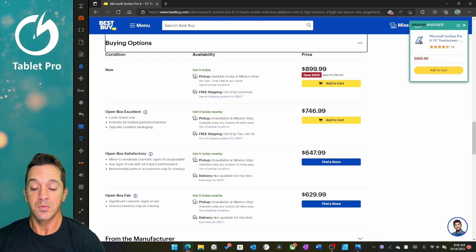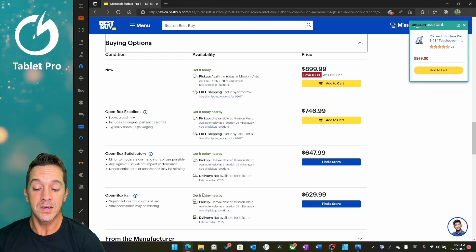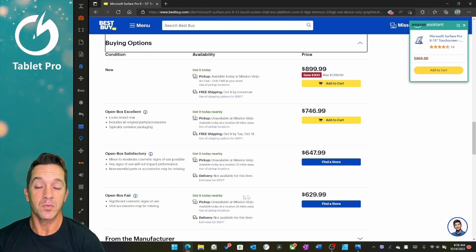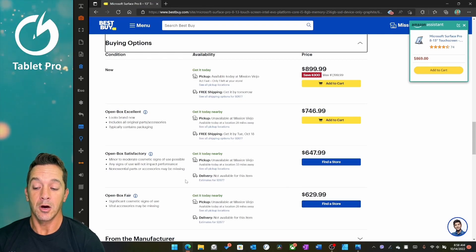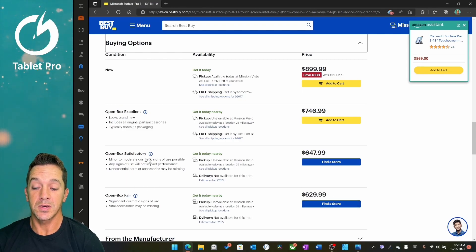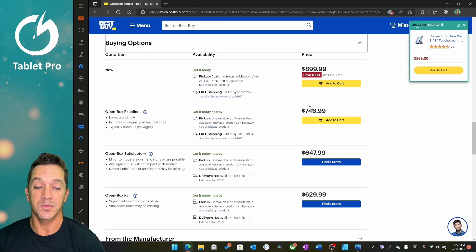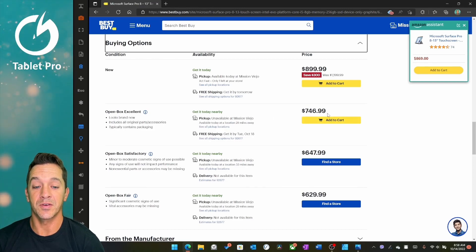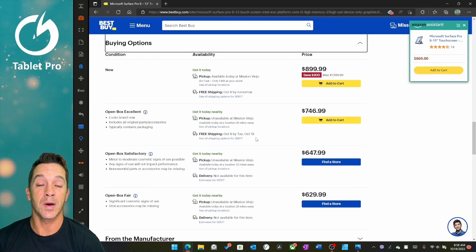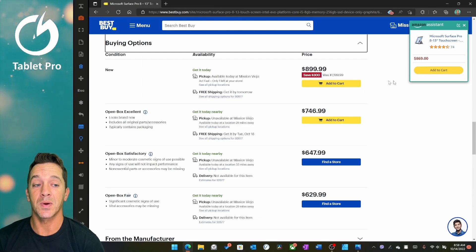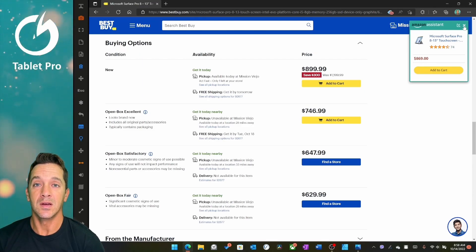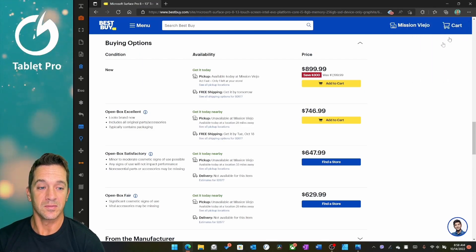So this, get it today, well, we can't get it today, but $629, Open Box Fair, Satisfactory, this is good, excellent, don't bother, it's basically $50 less, and Microsoft Support is considerably better than Best Buy's, in my opinion.